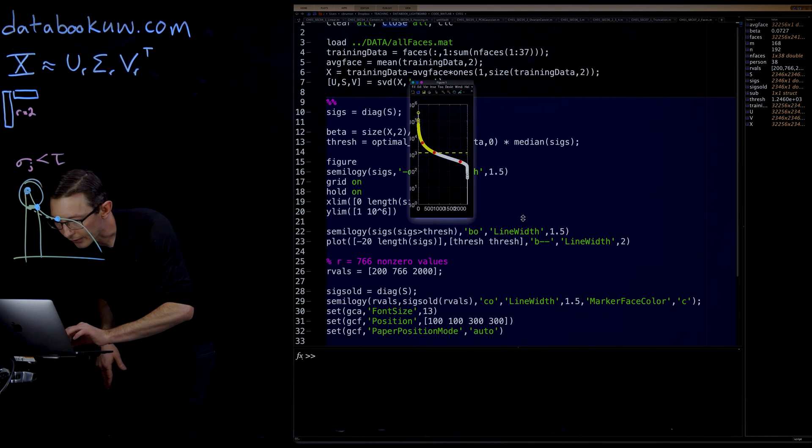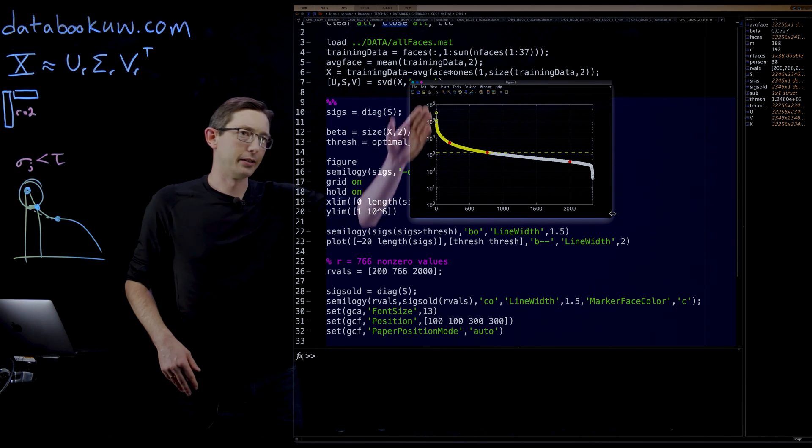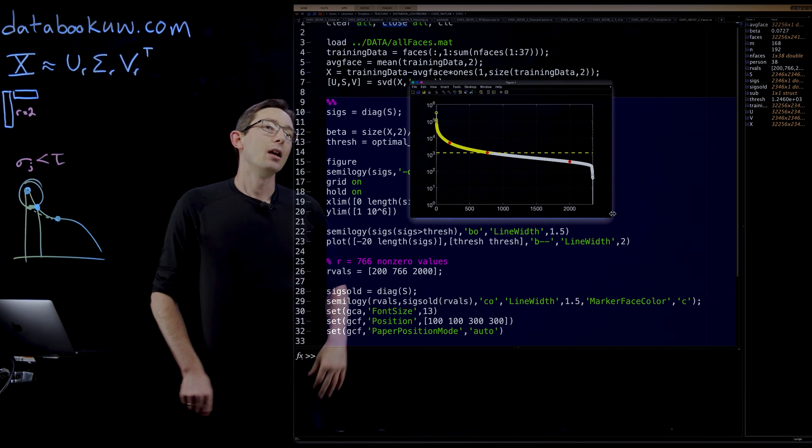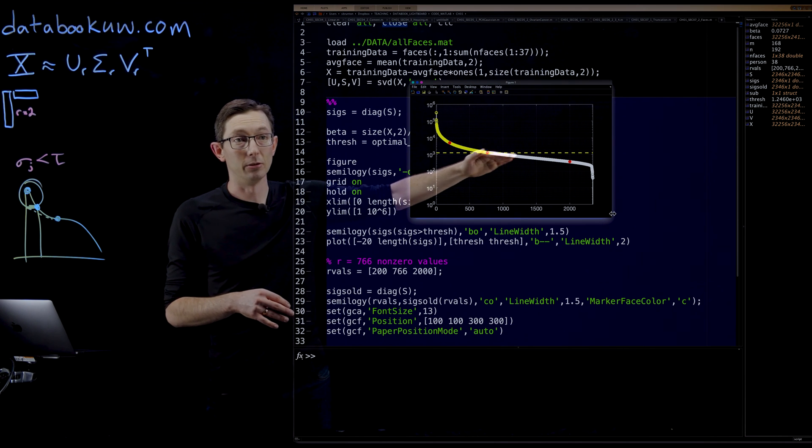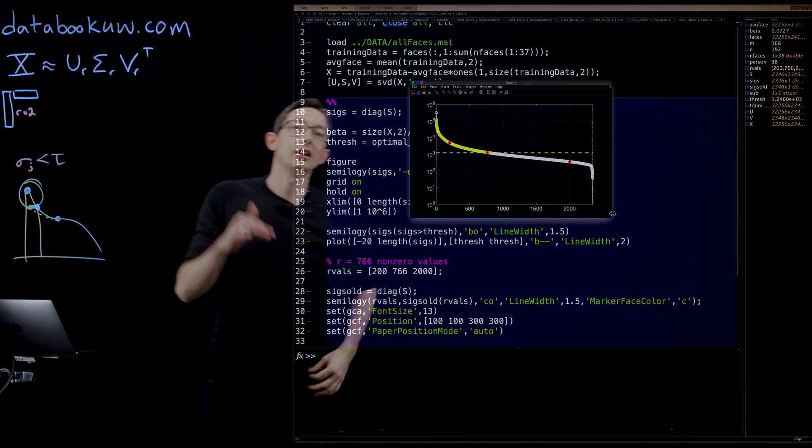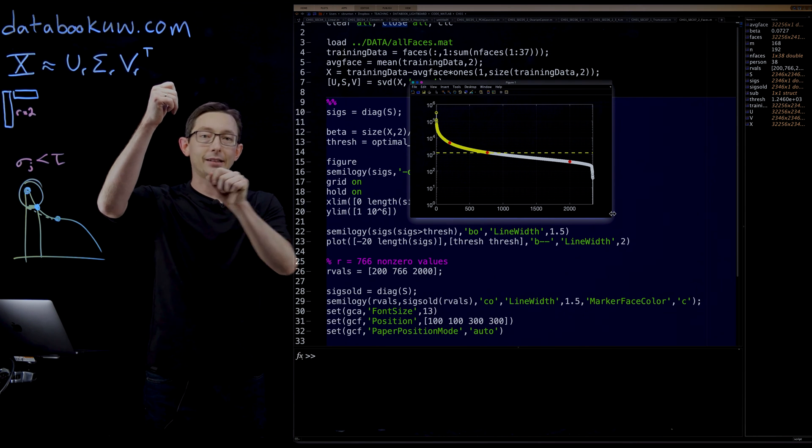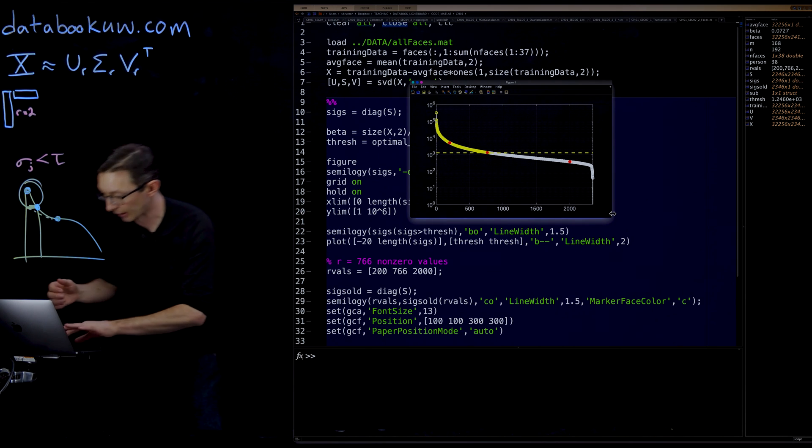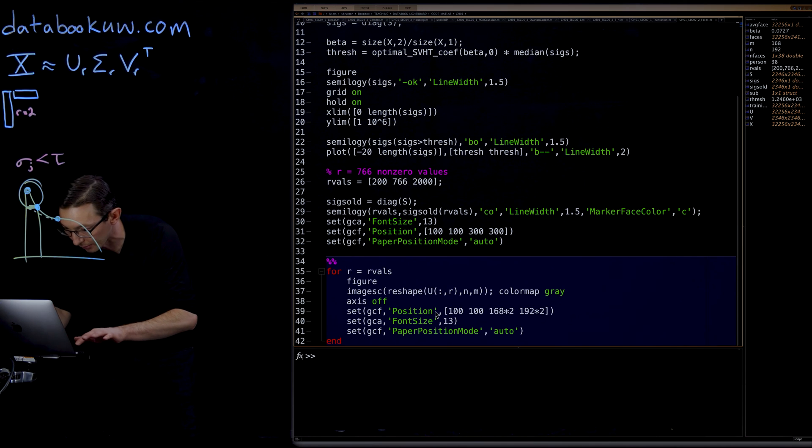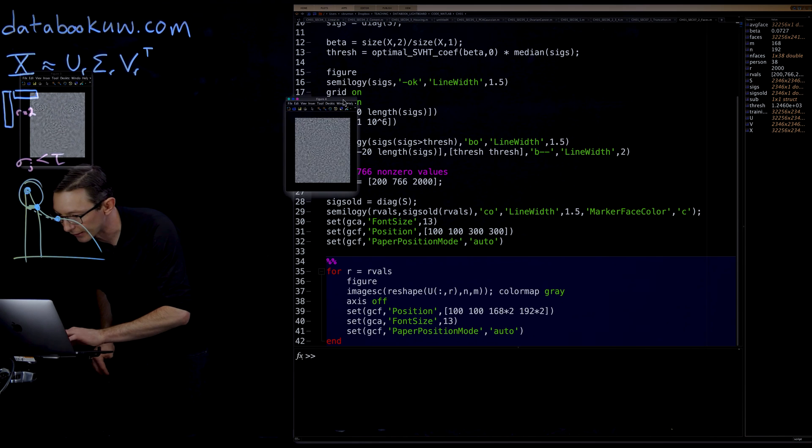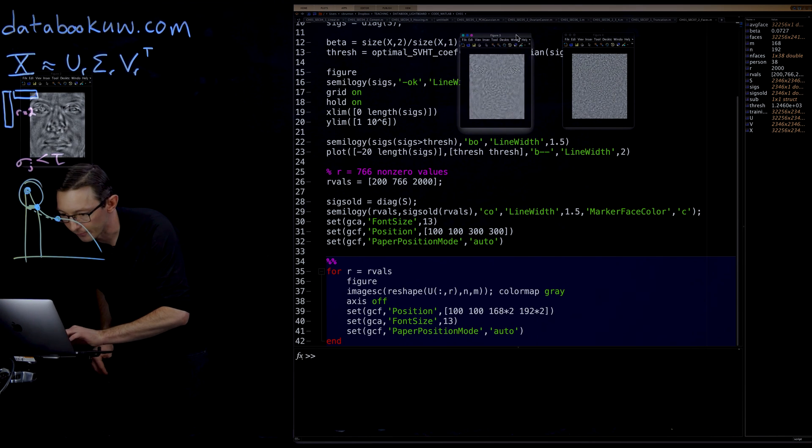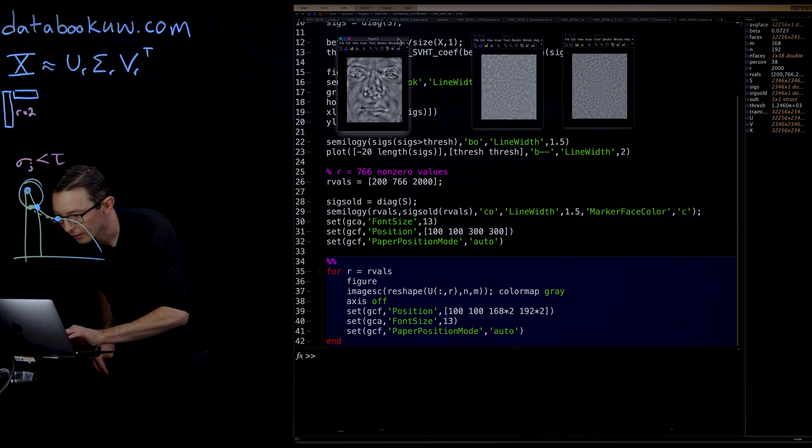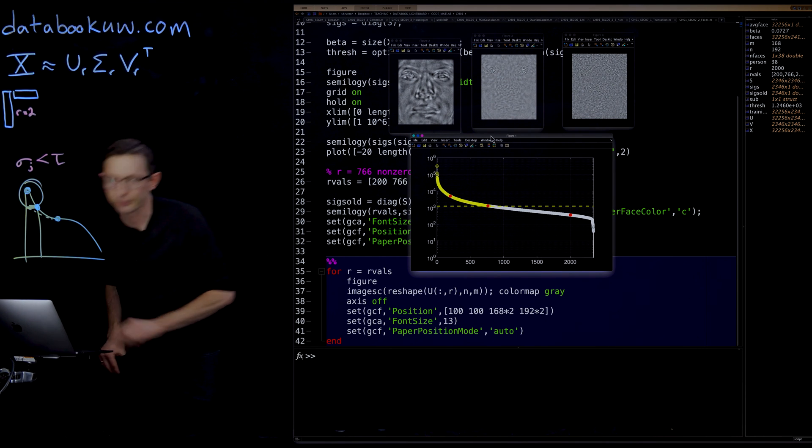Here we have the singular value distribution. This is just the SVD of our eigenfaces matrix. In the yellow line, what you can see is the Gavish Donahoe optimal hard threshold. What I'm showing in these three red dots, those are going to be eigenfaces that are above, at, and below this threshold. We're going to plot those and we're going to look at what these faces look like. Hopefully, this will do a good job of actually segmenting out the data. I want to just bring this up. This is our singular value distribution.